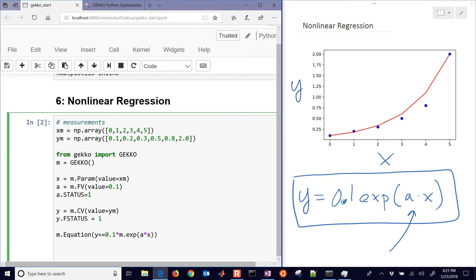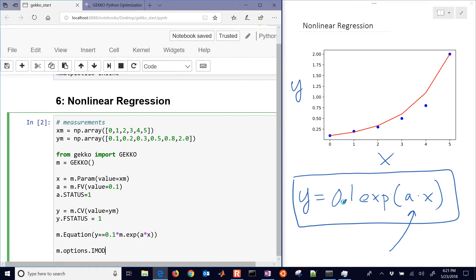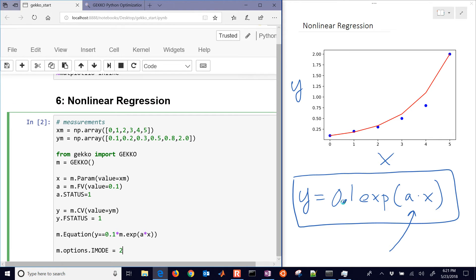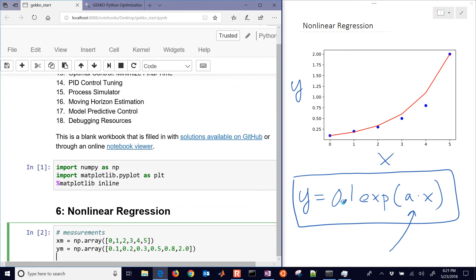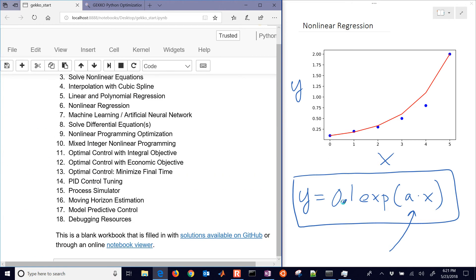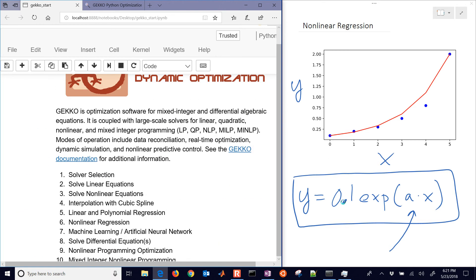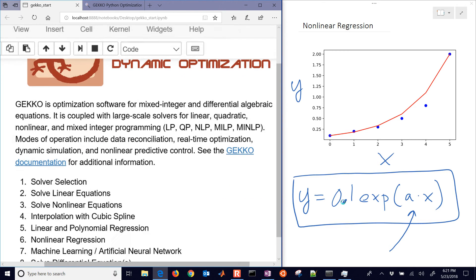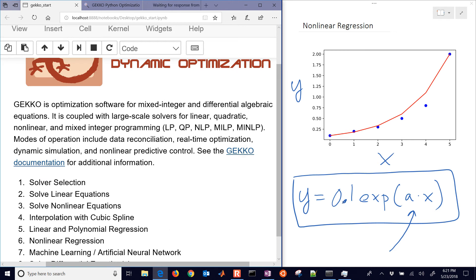And now what we're going to do is set an option, the I mode. That's the mode at which we're going to be using this data and optimization. If you want to see more information on the different I modes, I would recommend coming here to the Gecko documentation.